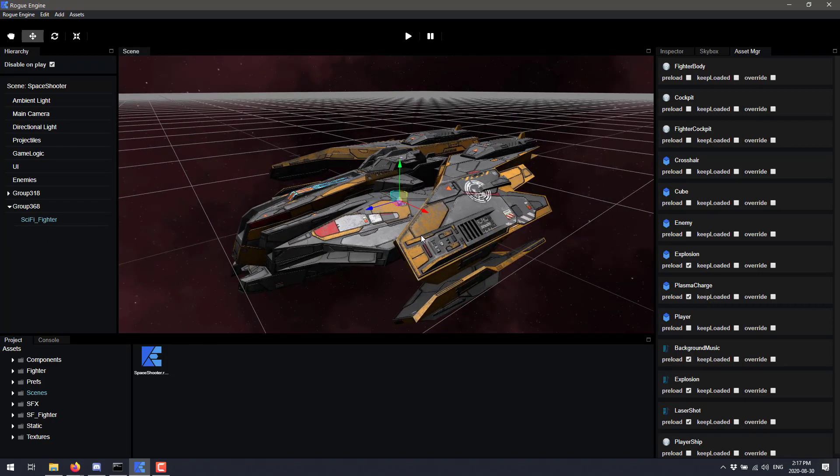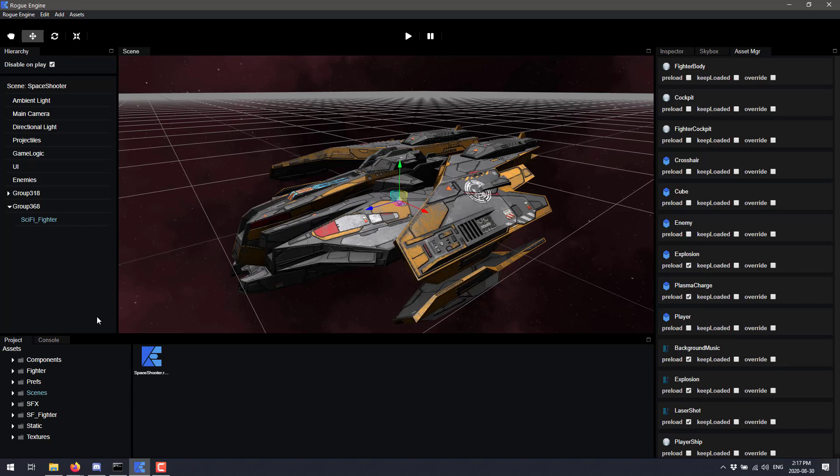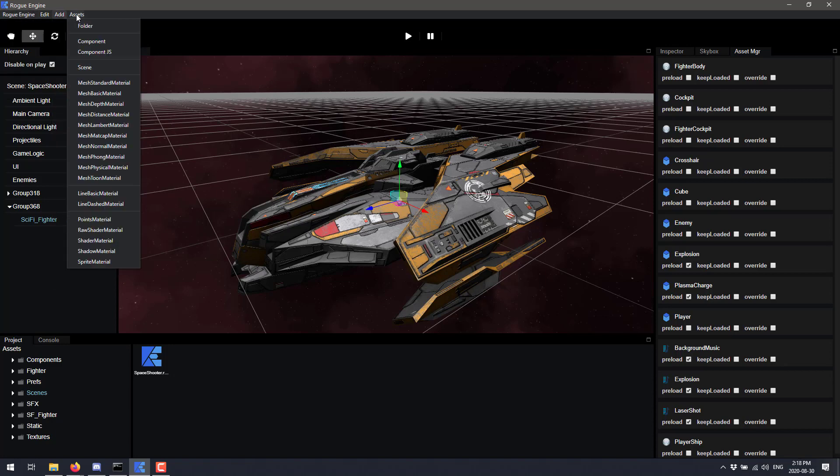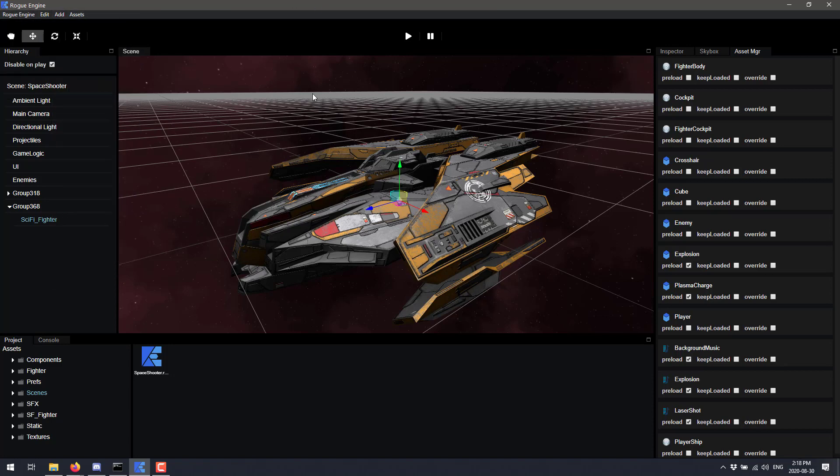But yeah, that is kind of the Rogue Engine in a nutshell. So, your programming language is TypeScript. You have a full editing environment for creating your levels and testing and running your levels here. Yeah, I guess kind of that's the idea behind it. So, that is the hands-on portion of this.